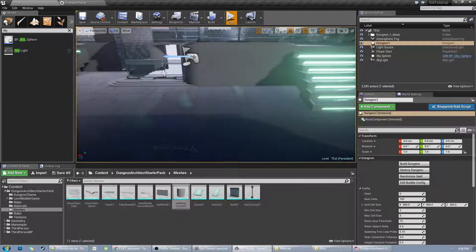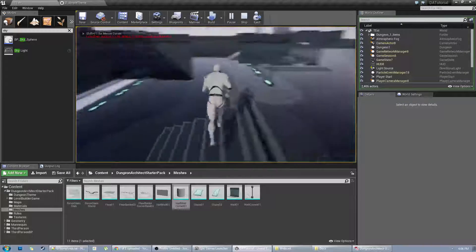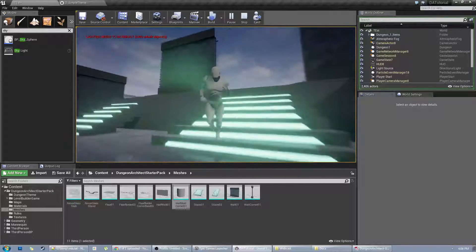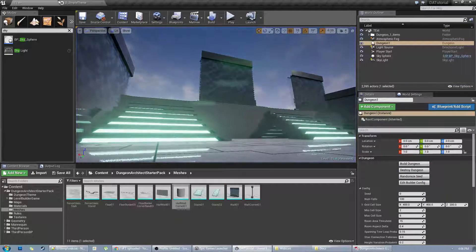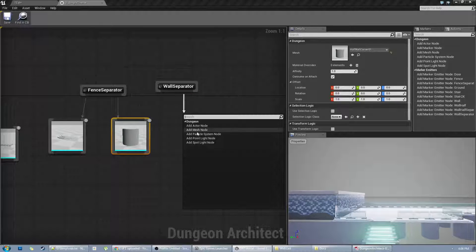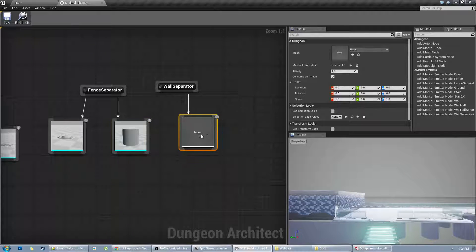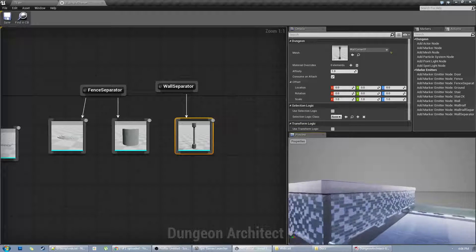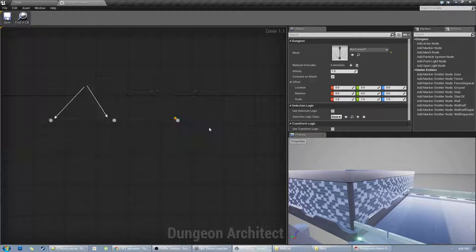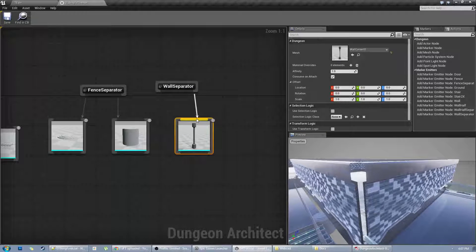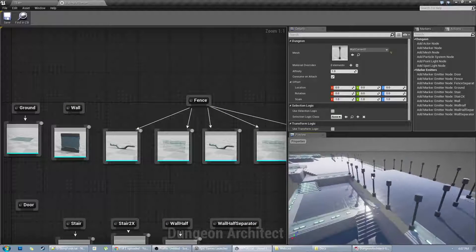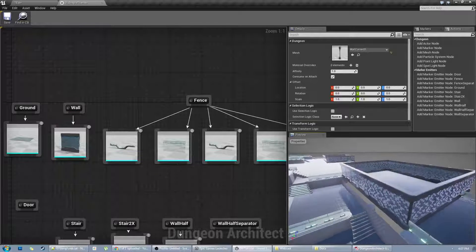Let's save and build — it's already looking good. Now let's fix the walls: the edges aren't looking good. Just like the fence separator, we have a wall separator so you can cover up the edges of the wall. I'll add a mesh node and assign a pillar mesh. What's happening is that at every wall separator point, I'm adding a pillar so wherever the wall ends it has a smooth transition.